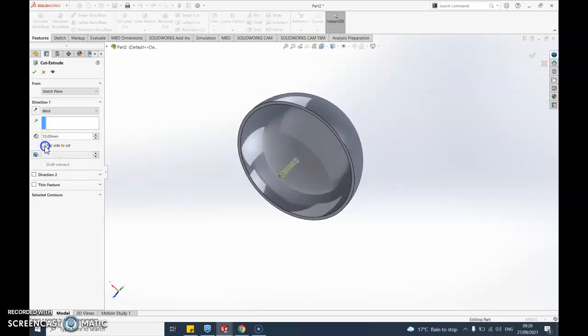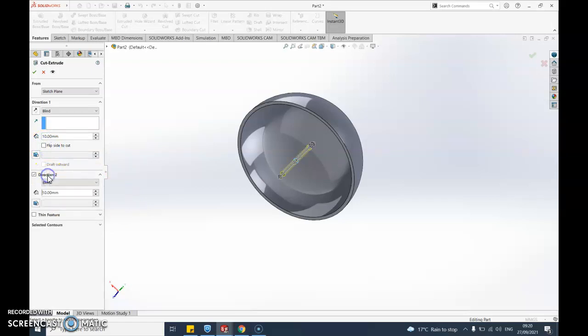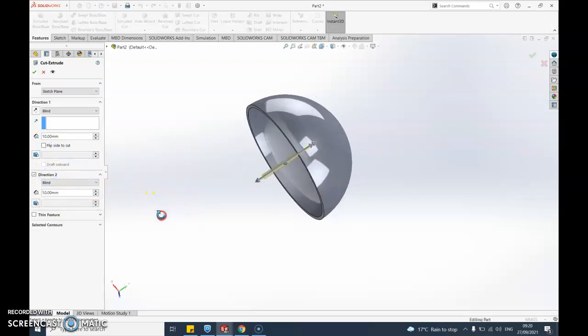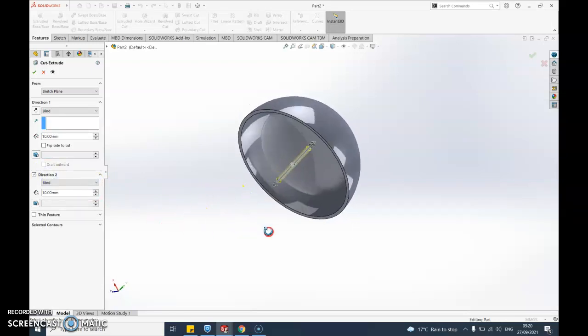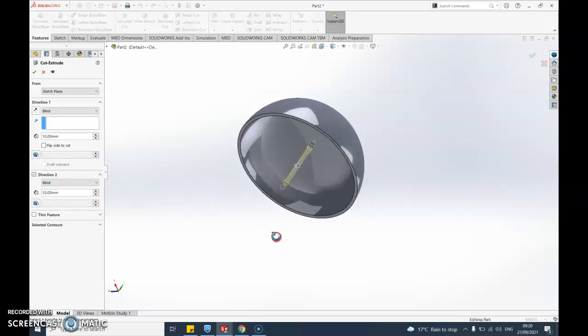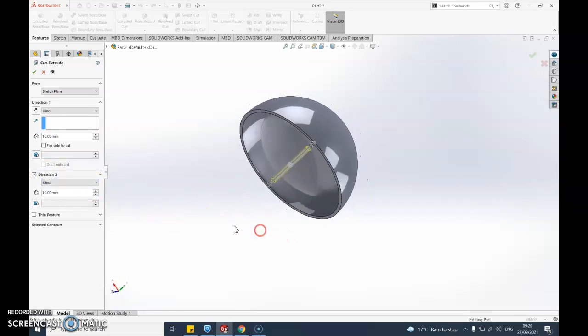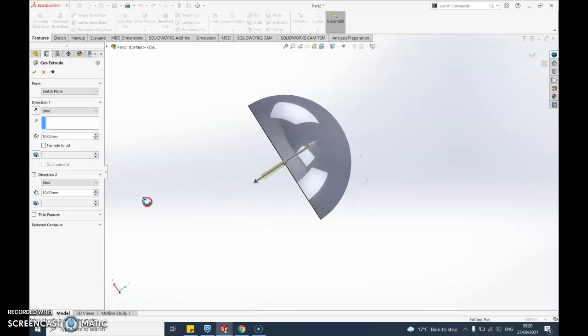No that doesn't seem to have done anything at all. Okay let's go into, what does direction two mean? Let's click on that. Okay so this is going to cut both ways which is fine. It doesn't matter if it cuts through here, it's imaginary.